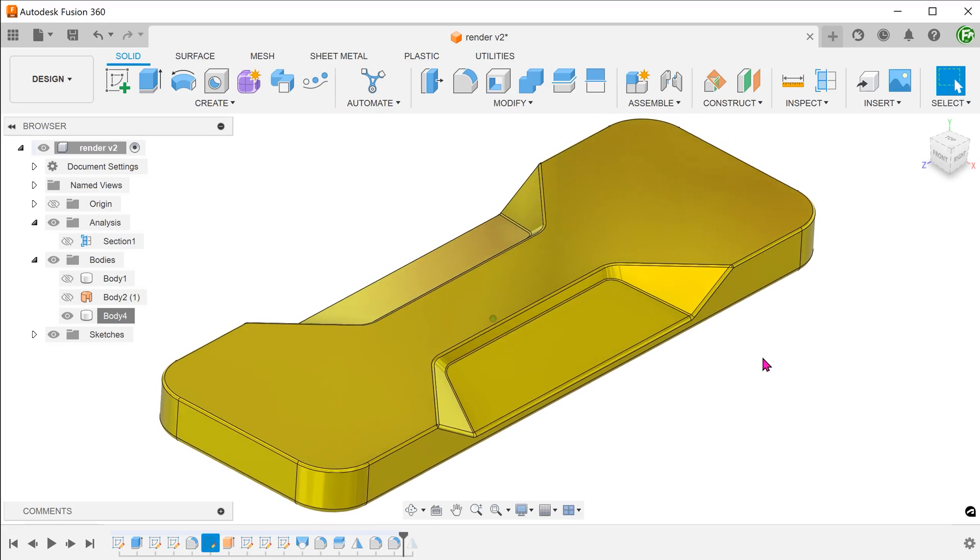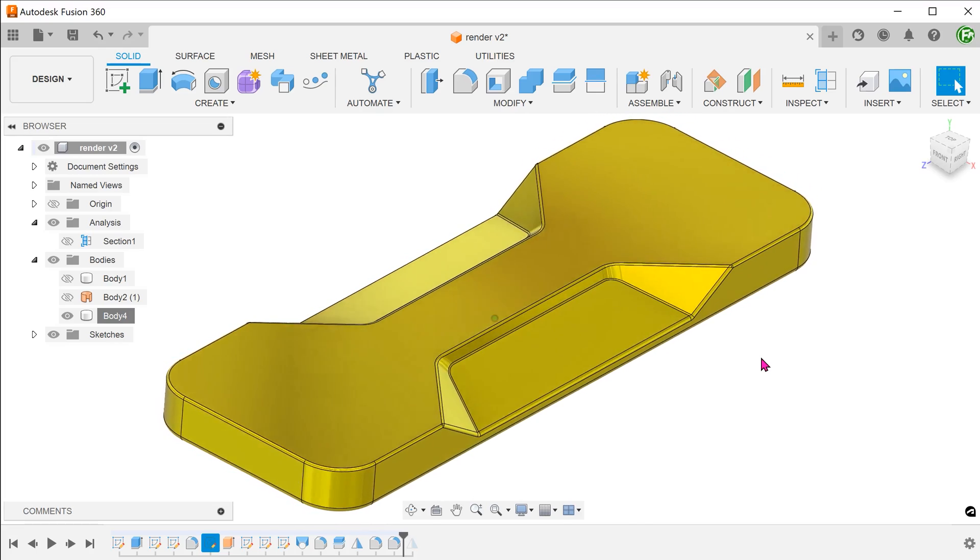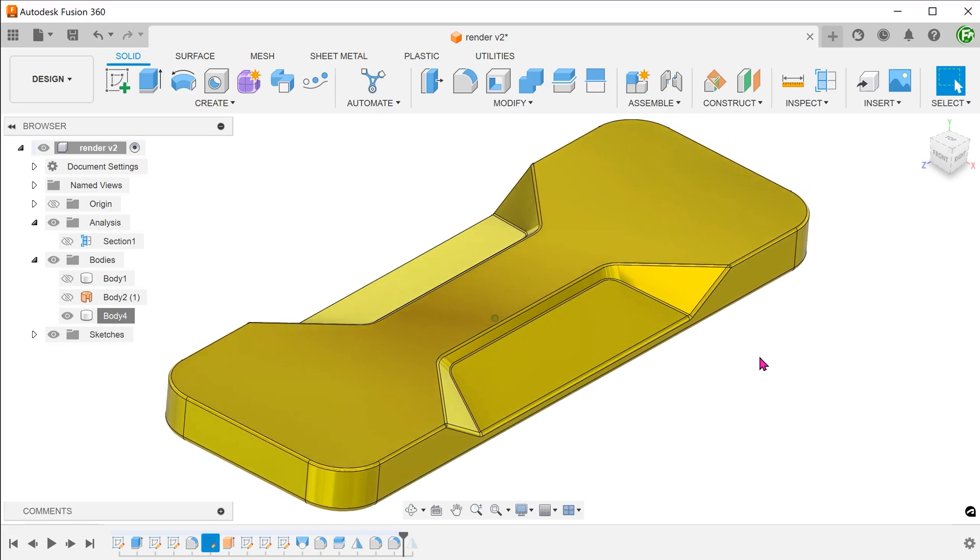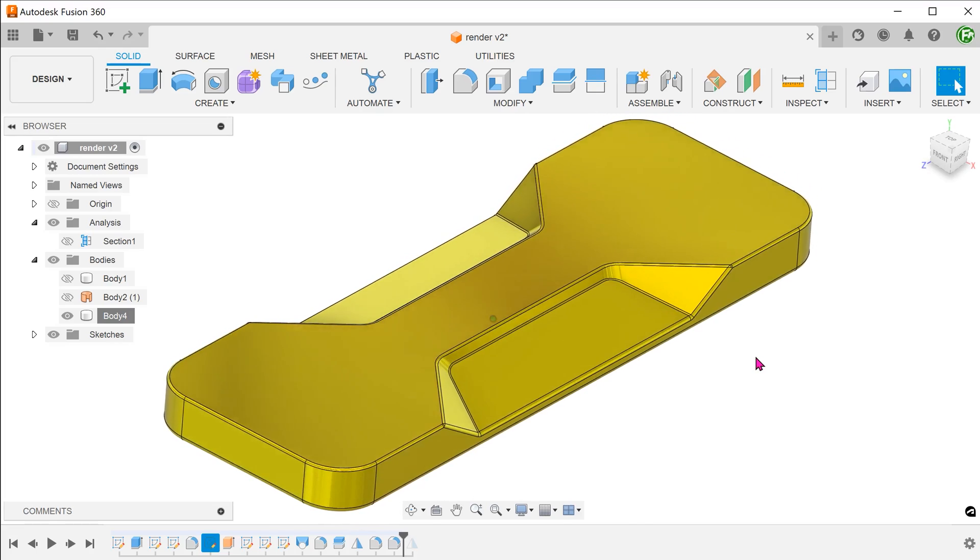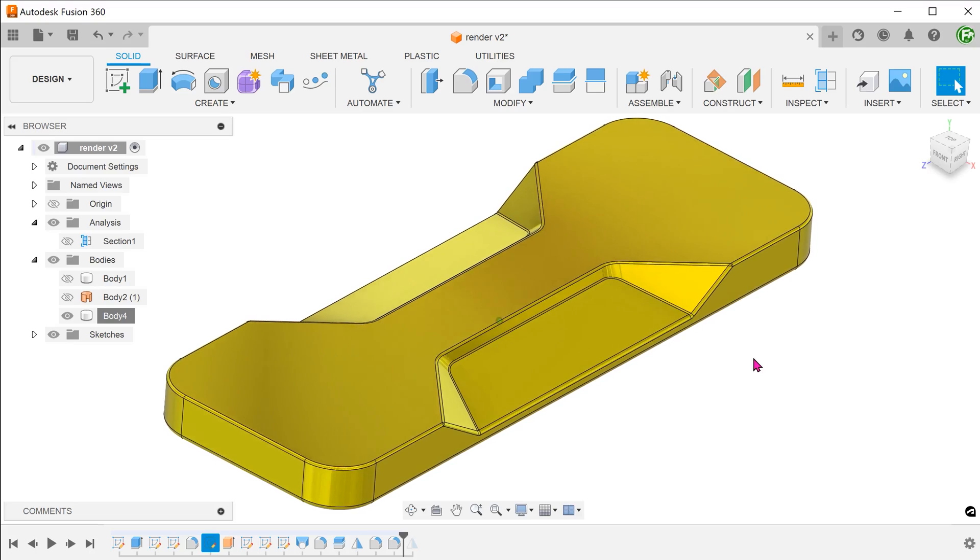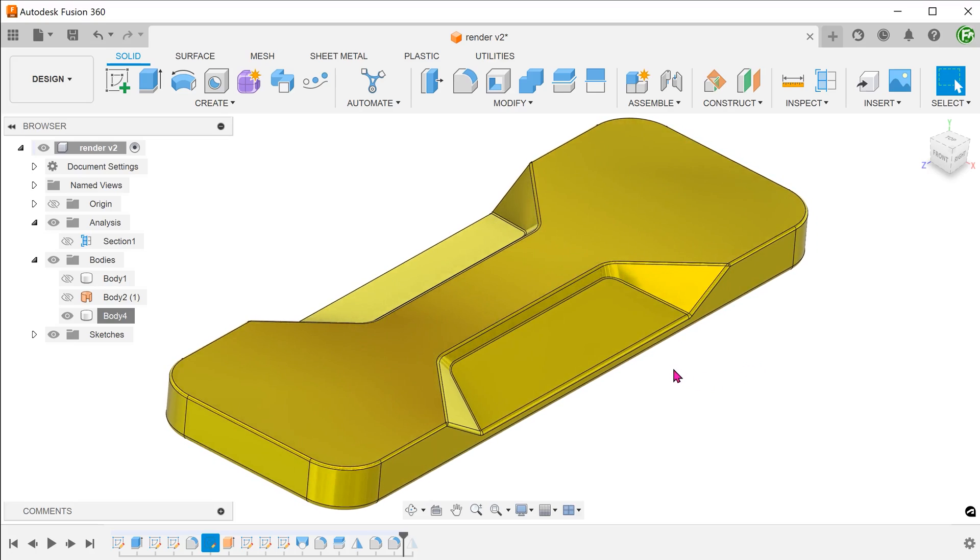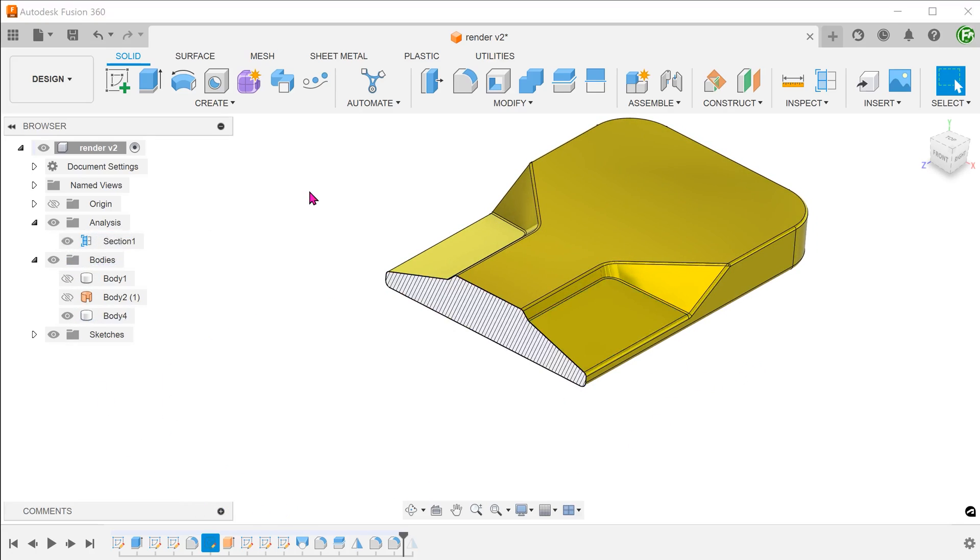Let's take a look at creating this feature. At first glance, it seems like a simple lofted cut should do the trick. But this is complicated by the fact that this face is at an angle.